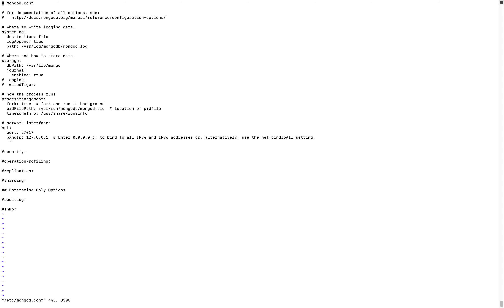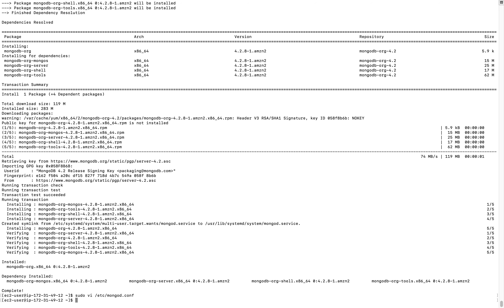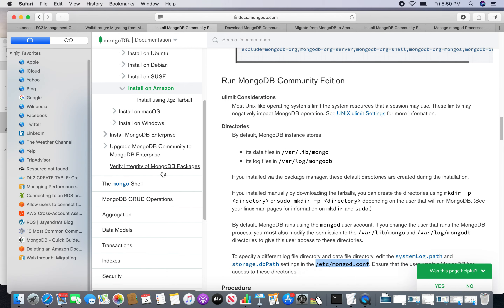If you want to connect from other locations — for example, from other EC2 machines — we have to change the bind IP to the actual IPv4 address. We can also change the port to whatever we want. I will do that a little bit later; first I will proceed to the next steps.